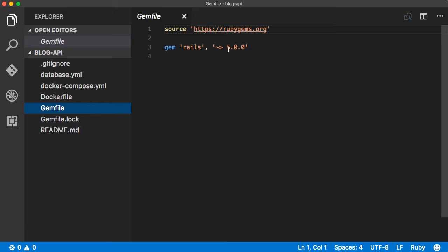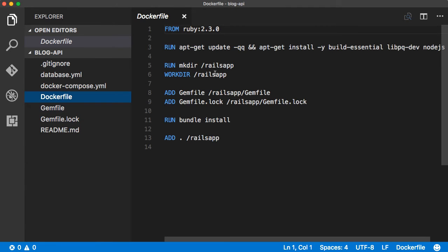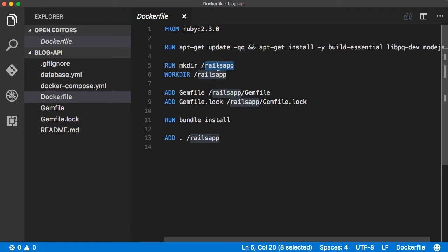The Gemfile basically includes just the Rails gem, using which when we create a Rails application it will generate a new Gemfile and replace this one. That new Gemfile will have all the gems necessary for the Rails application. Back to the Dockerfile — notice this defines /rails_app as the work directory. We can change this to something more meaningful like 'blog_app' or 'blog_api', or leave it as is.